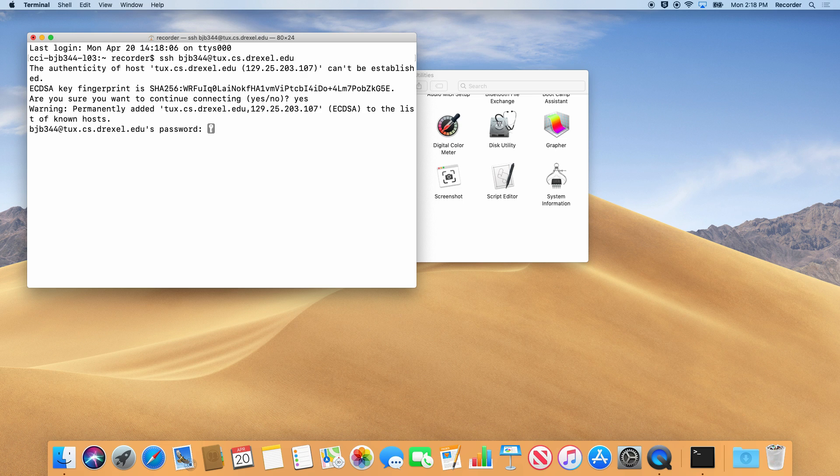Then, enter your password. Please note that nothing will show up when you type. This is a security measure.